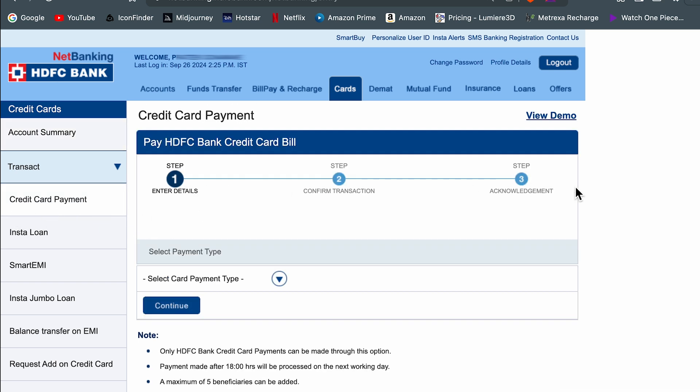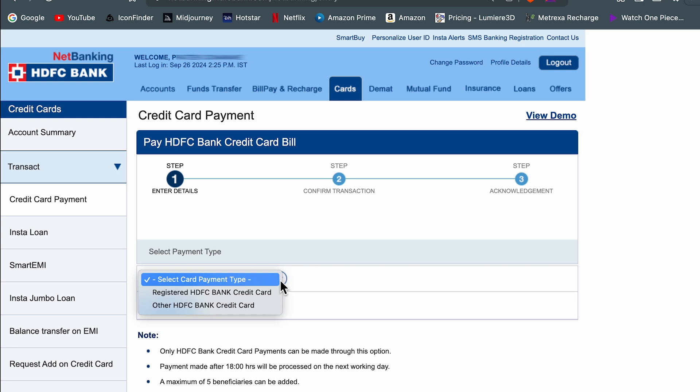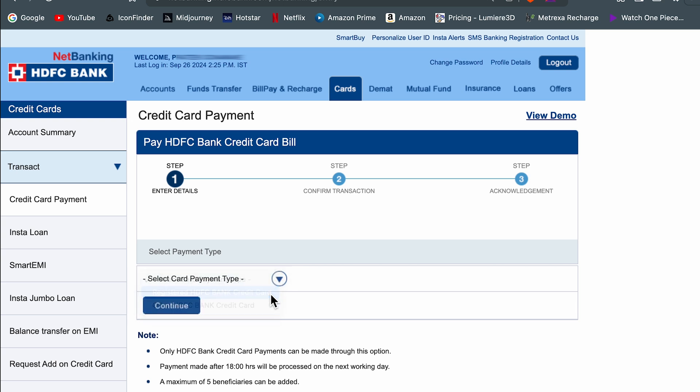Once you select credit card payment, you need to complete three steps in order to complete the payment. First of all, you need to select the payment type. Select this drop down and select registered HDFC Bank credit card, then select continue.